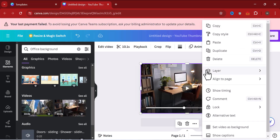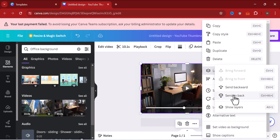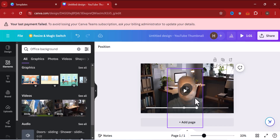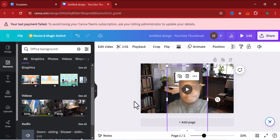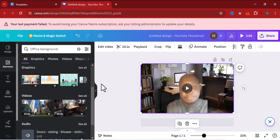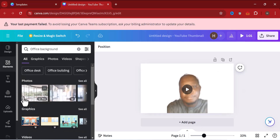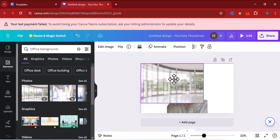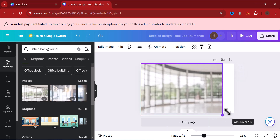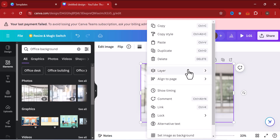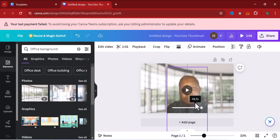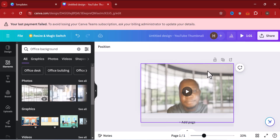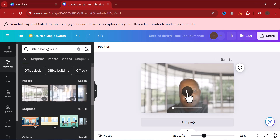Now click on the video background, click Layer, then Send to Back. You can see it now looks like I'm explaining something while I'm in an office. This background will play along with your video. If you don't want the video version, you can scroll down to the static office image — it will look nice because it stays still while your video plays. Click Layer, then Send to Back. Now you can adjust your video to where you want it.